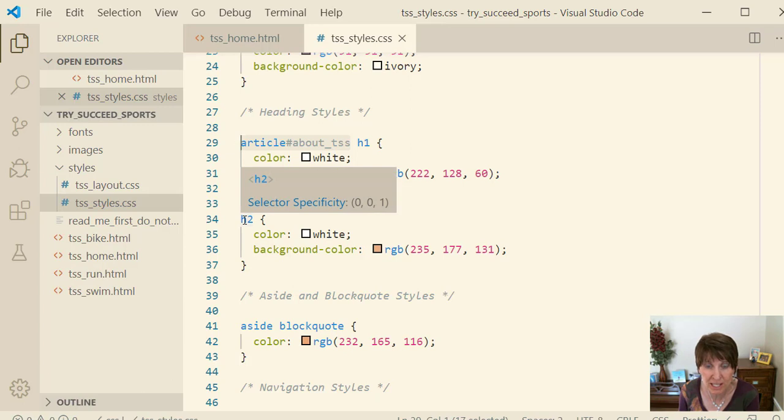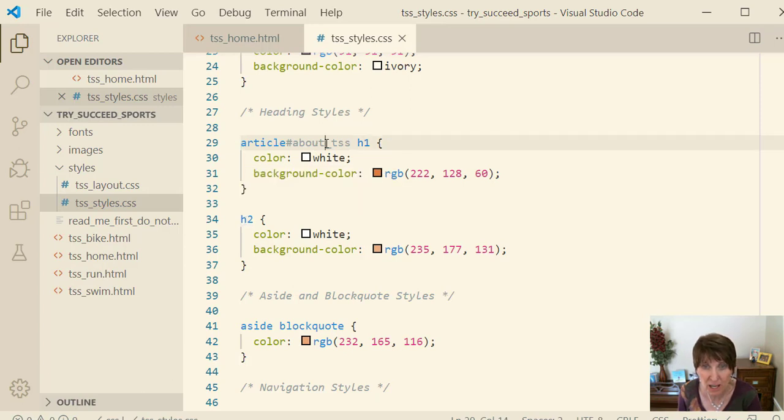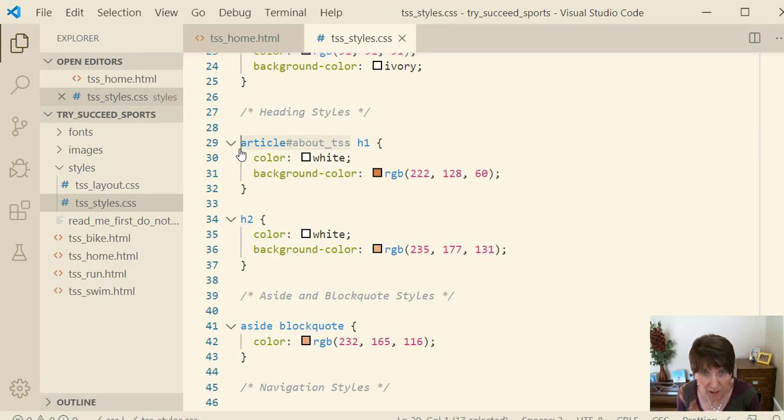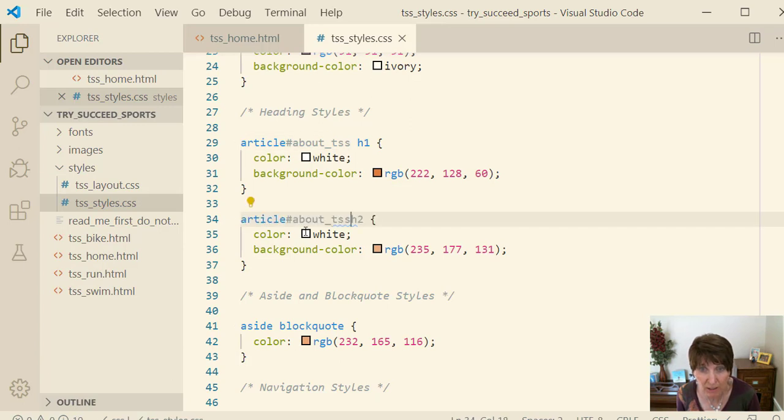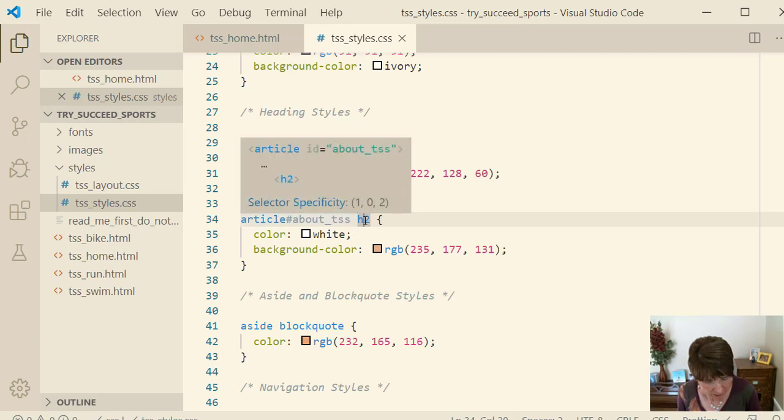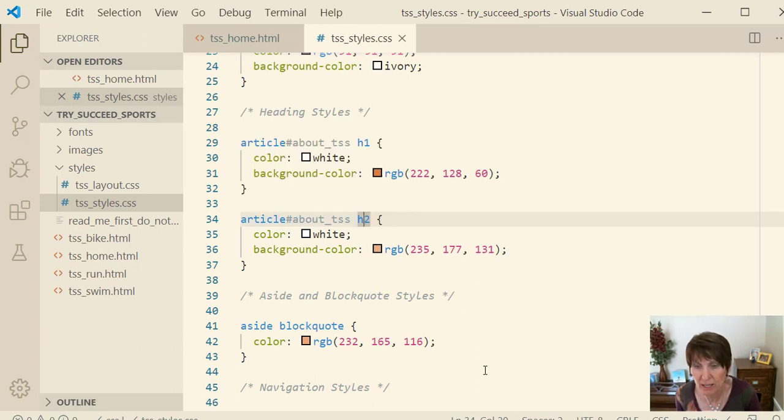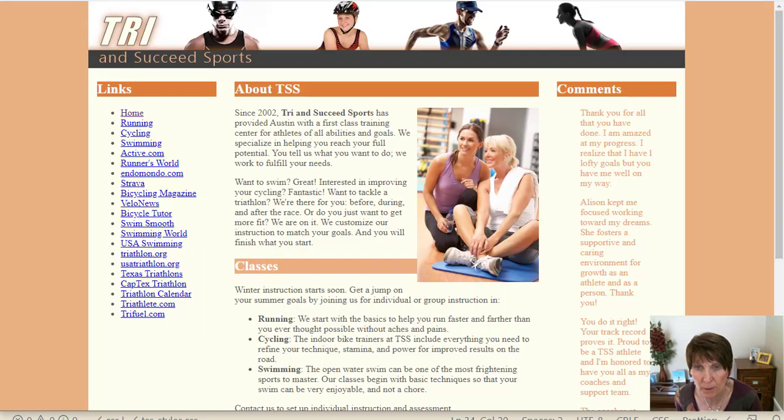We're going to do the same thing with heading two, only if it's in an article with id set to about tss. So this one will set the heading two. And I'm going to save it here and we'll go back to the webpage and see how that changes.